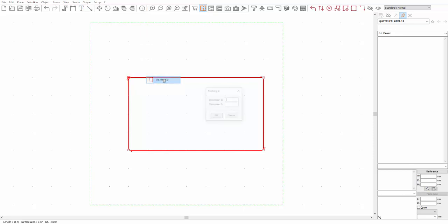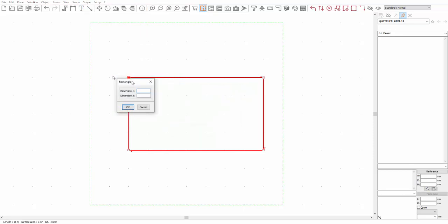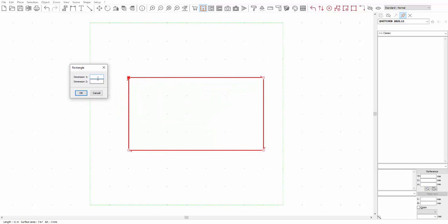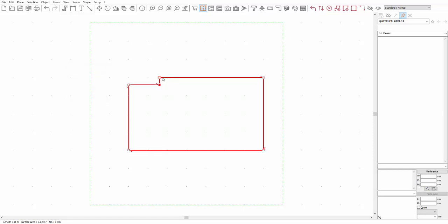For a rectangle cutout, the first dimension refers to the dimensions before the angle, and the second dimension to after the angle. Let's see the result. Here you have a rectangular cutout, very useful for cutting out a worktop to have a post for example.